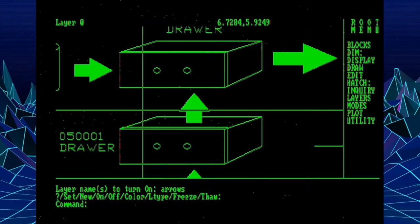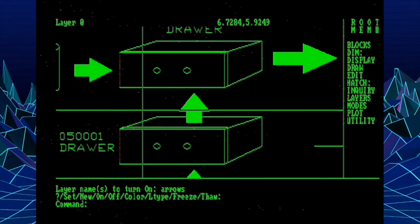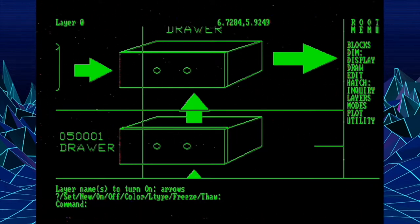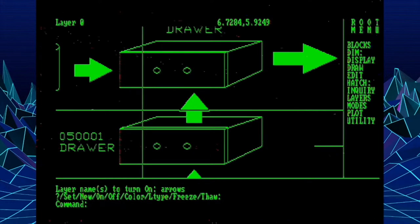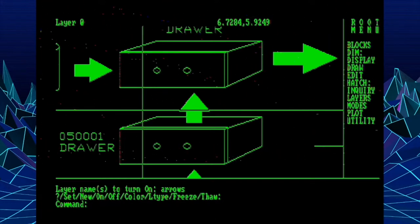They did similar things visually, but different things in terms of the drawing database. Now CAD and CAFM writer Melanie Stone wrote an interesting article about the more current way that freeze, thaw, off and on work. And I will link that article down in the description.